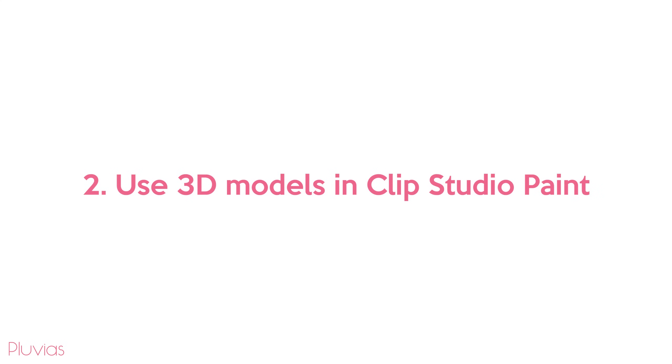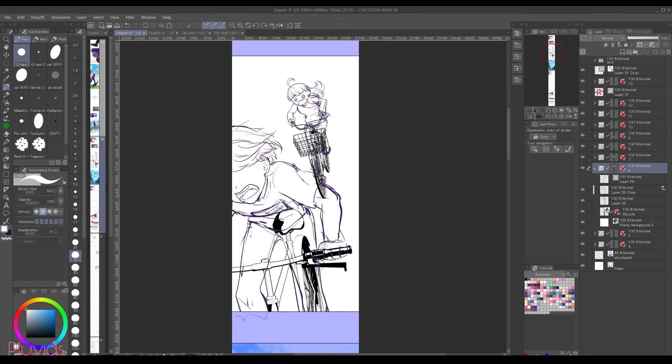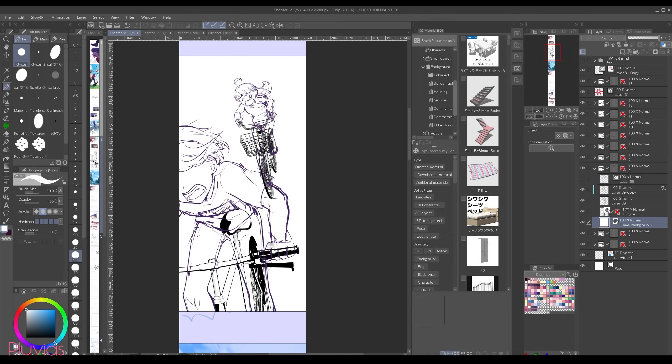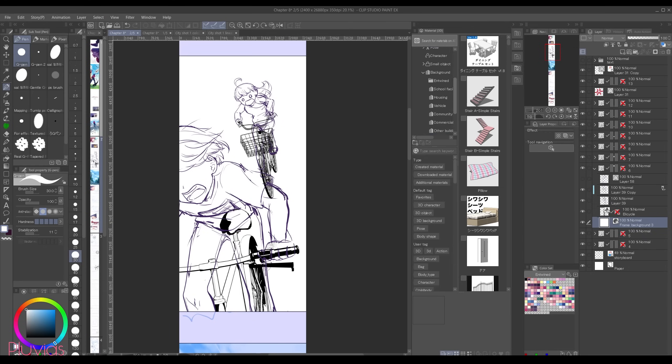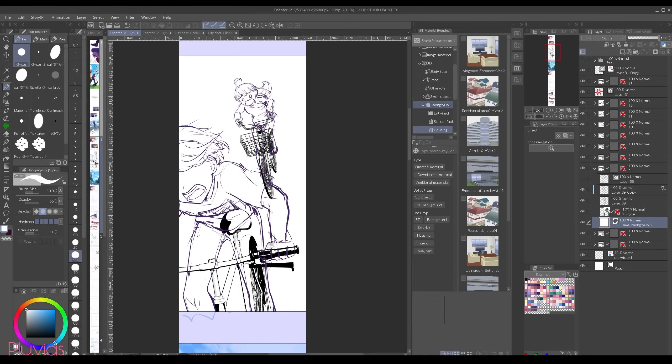The second method is using 3D models directly in Clip Studio Paint. For example, I have this scene. I want to have a background behind these characters. For this scene there is an exact 3D model that I'm gonna use that comes with the default Clip Studio assets.